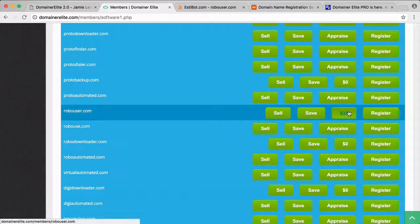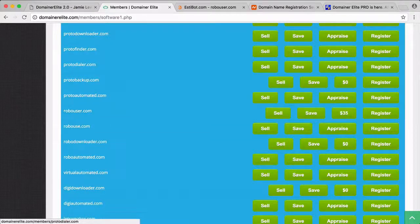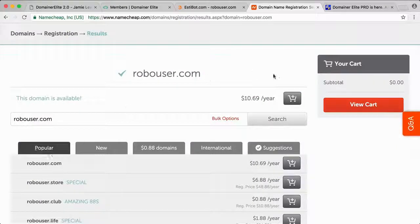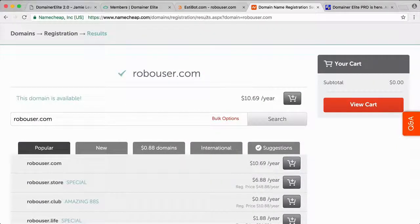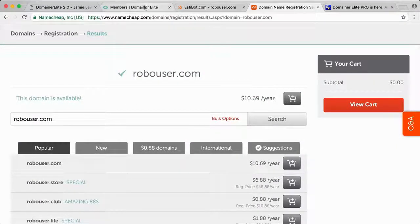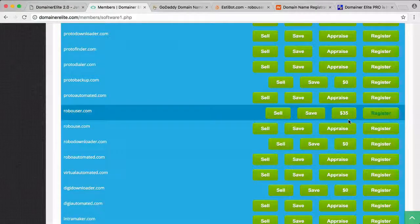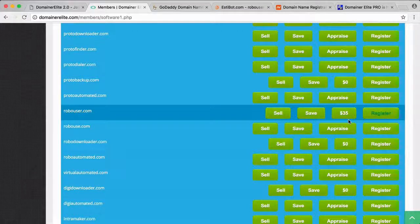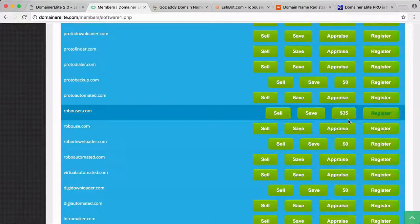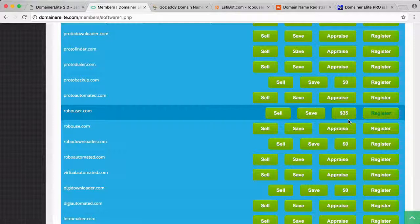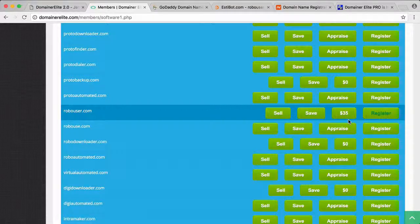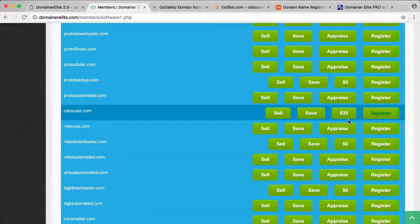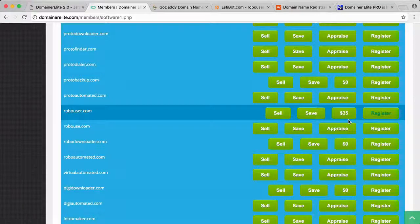I checked and the domain's available, so if you were to buy it, it would be around $10. With this one, for example, if you were to just turn around and sell it, it would be worth $35 right away. You can flip the domain and make money.